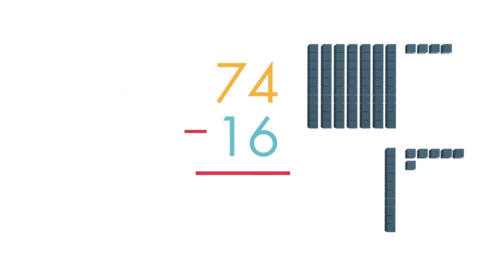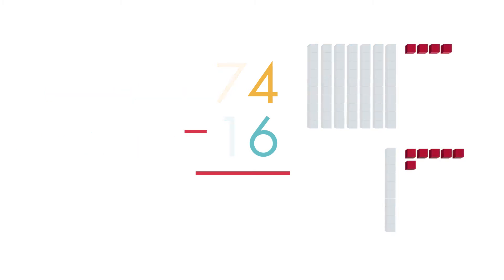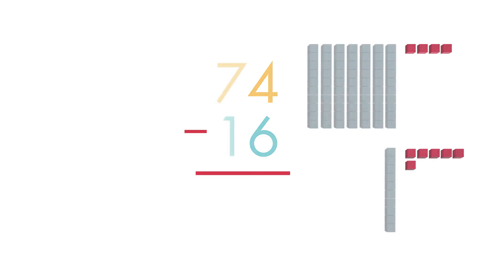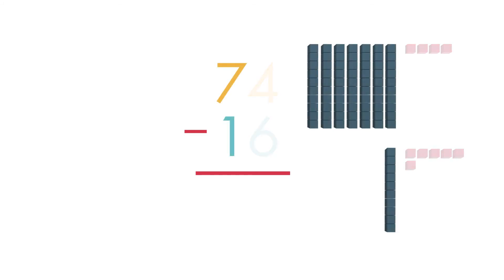Begin subtracting in the ones place. 4 minus 6. We cannot subtract 6 ones from 4 ones, so we need to regroup. There are 7 tens. Regroup one 10 for 10 ones.